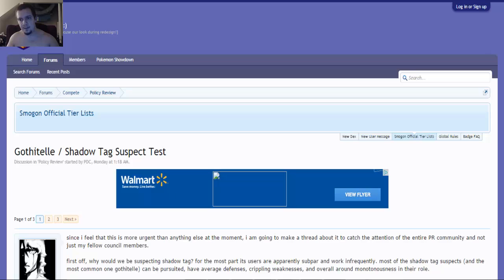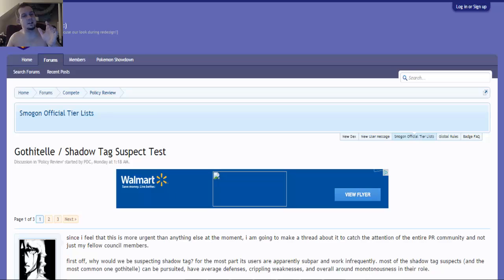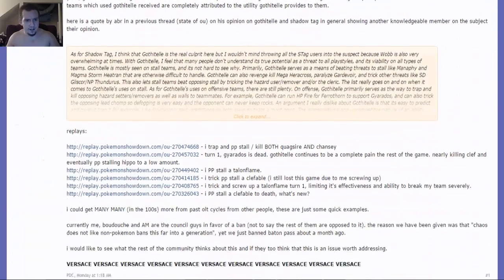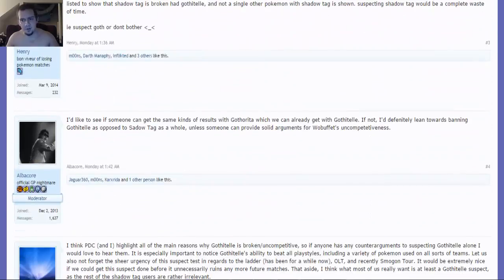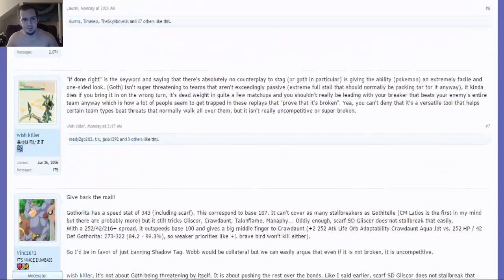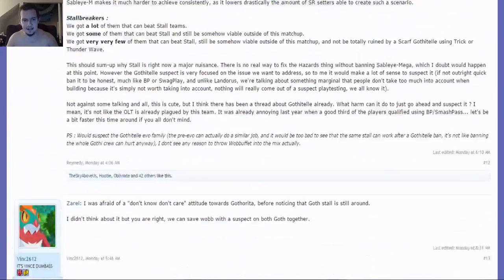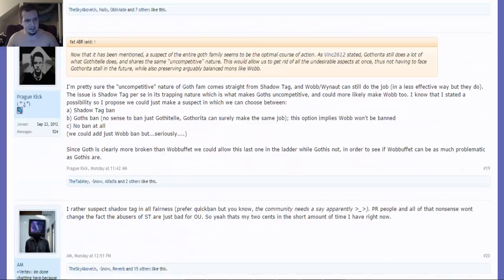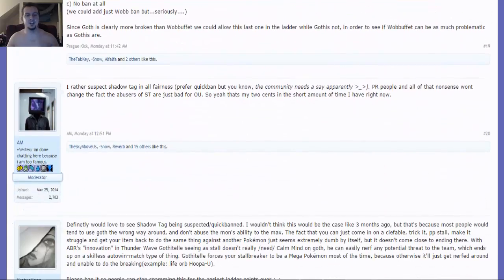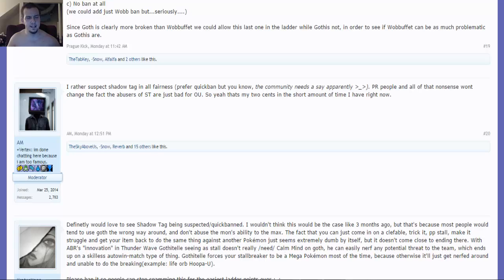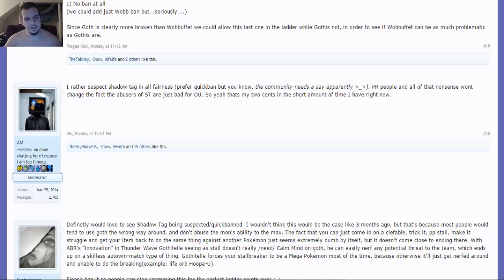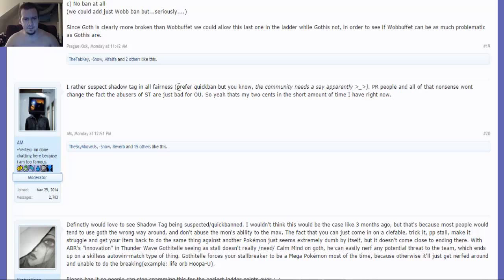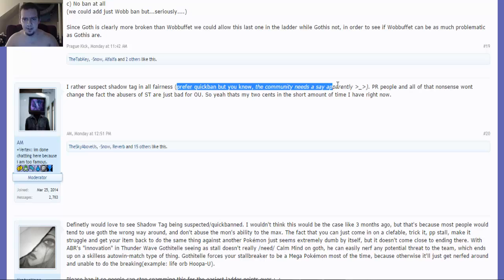Now I will pull up something that intrigued me, which by the way, I will leave a link to this thread in the description down below in this video. But throughout reading these comments, I'm seeing a lot of people are jumping on the bandwagon to ban Shadow Tag and I can understand where they're coming from. I'm just scrolling down and AM, I'm sure you guys are familiar with AM who is a moderator on the Smogon forums. Something that kind of jumped out and it's no disrespect towards him, but it's just the fact that some people can kind of take it the wrong way. Something that he was saying, prefer quick ban, but the community needs a say apparently.